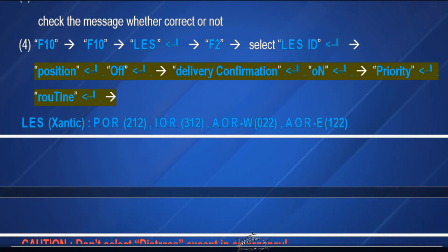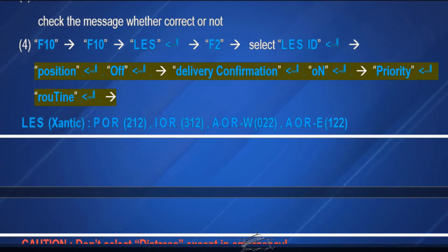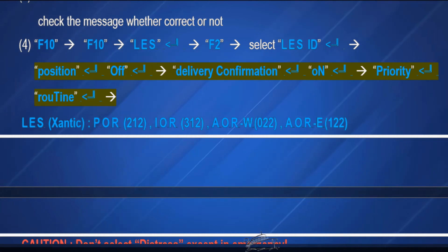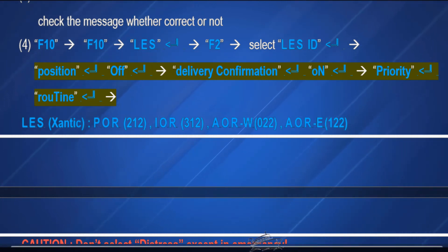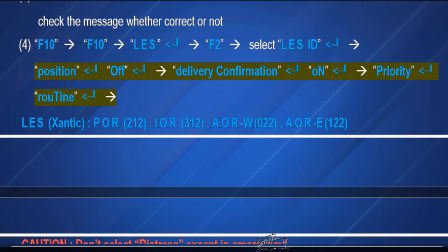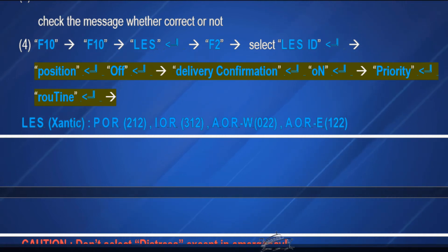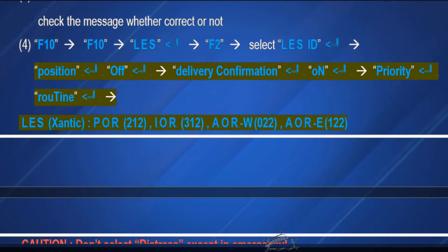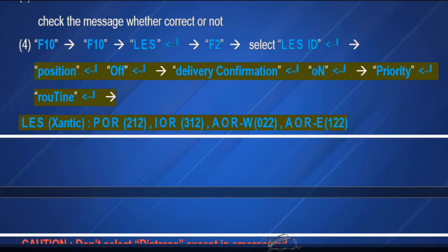Land Earth Station, then enter. F2 to select Land Earth Station ID, then enter. Position: Off, then enter. Delivery confirmation: On, then enter. Priority: Routine, then enter.